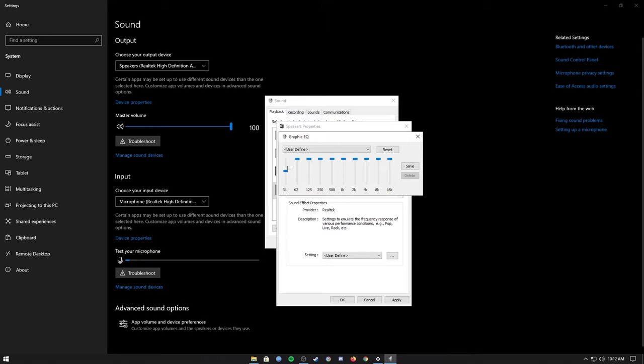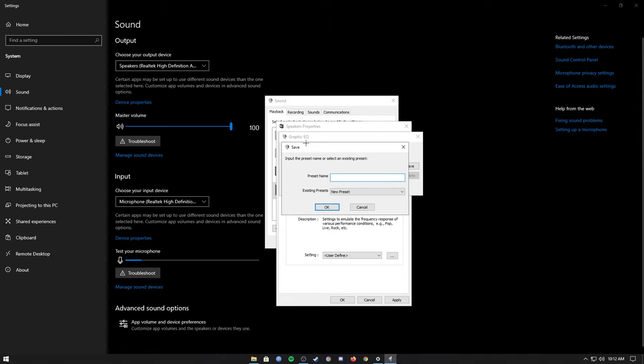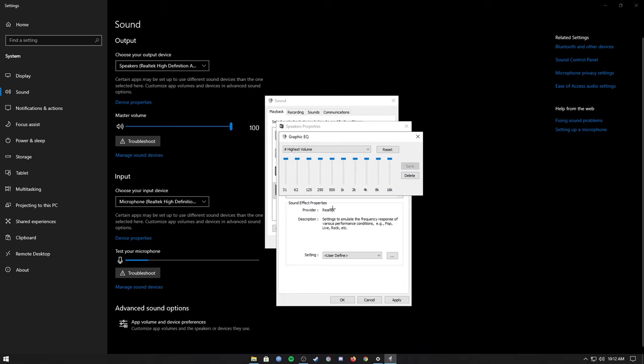Then we are gonna save this and give this a name. I'm gonna call it highest volume and we are good to go. We apply, click OK and that should do the work.